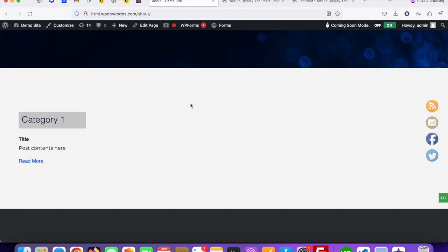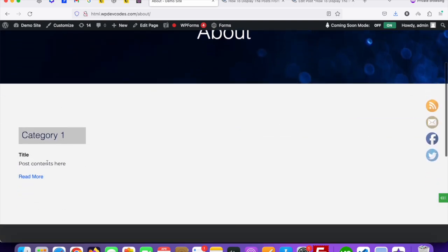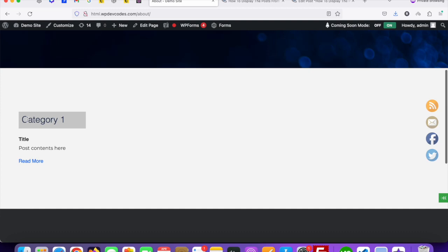Hello guys, welcome to our channel. In our previous tutorial we discussed how we can display WordPress posts by category. Now in this tutorial we will discuss how we can display posts from specific categories. In this demo website you can see there is a category called Category One, and under Category One there should be displayed posts. So how we can fetch data only from Category One?